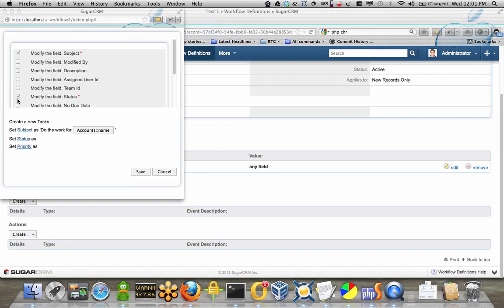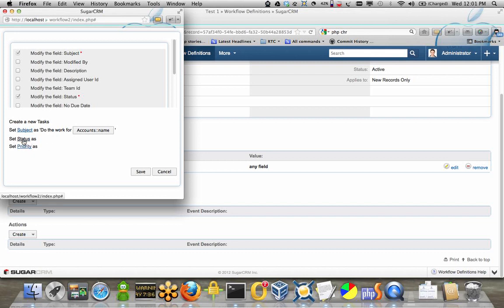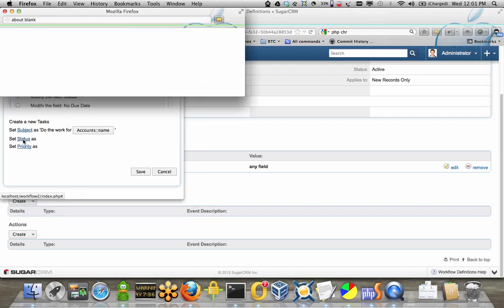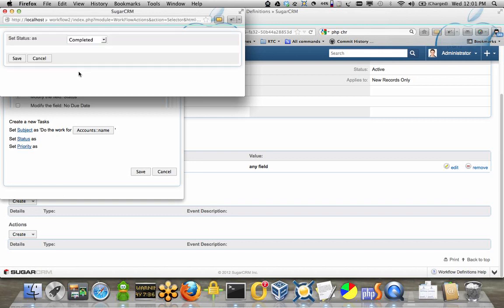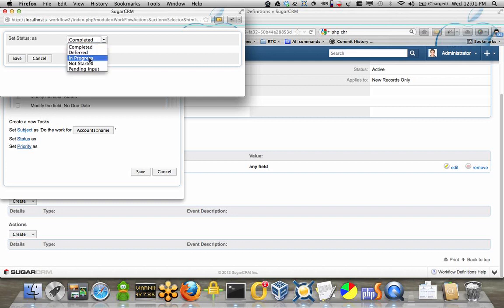And you see down here, it has the element still there, and change the status, and notice that normal, you know, the status I think is a drop down, so nothing really changes here. We're going to change the status to not started.